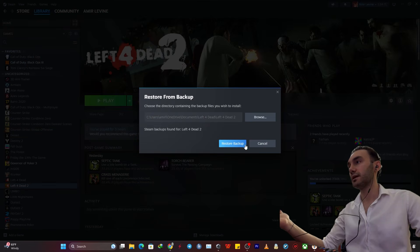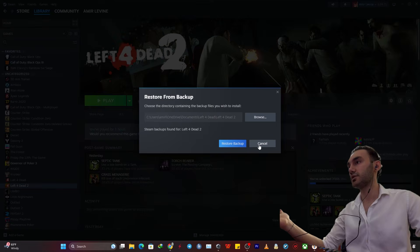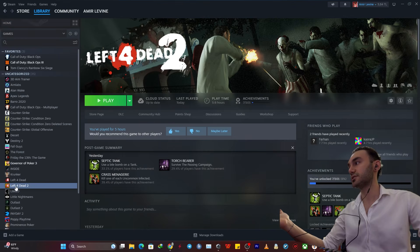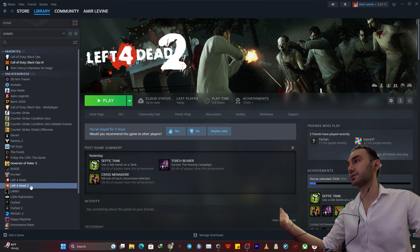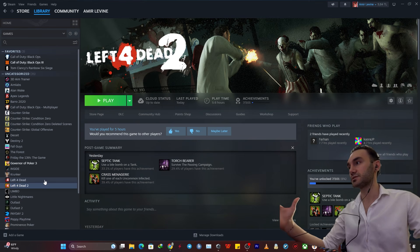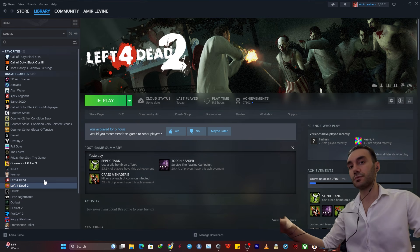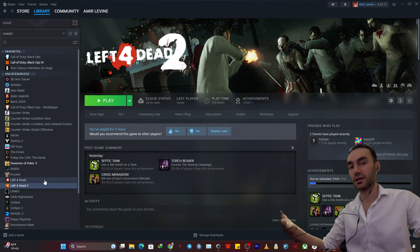So I'm not going to restore the game because I already have this game installed on my PC, but this was the main tutorial on how you can restore and backup your game. As simple as that. So thank you guys so much for watching this video. Please take care of yourself and peace out.